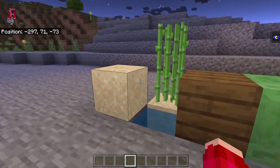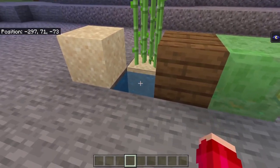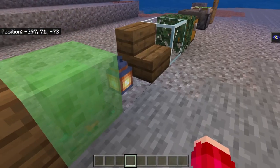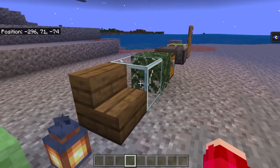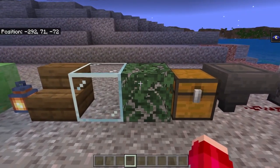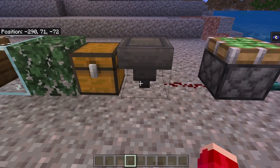The blocks we'll be using today are sand, sugarcane, water, wood, slime, lanterns, stairs, glass, any kind of leaves, a chest, hopper, redstone, sticky pistons, button, and a door.